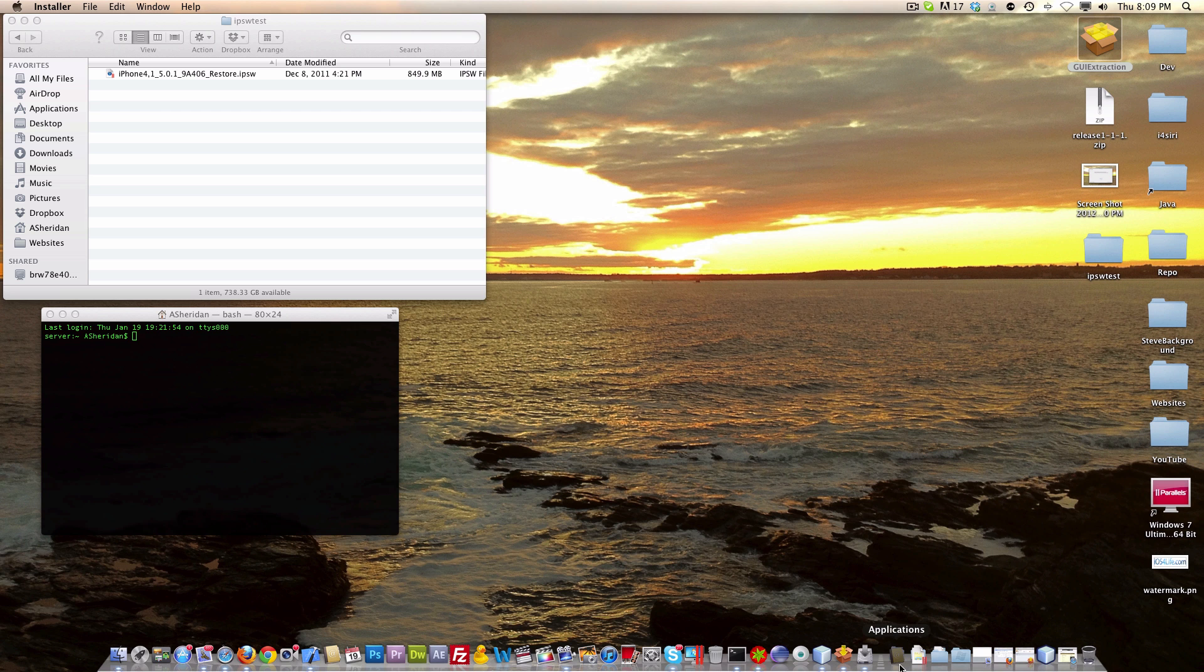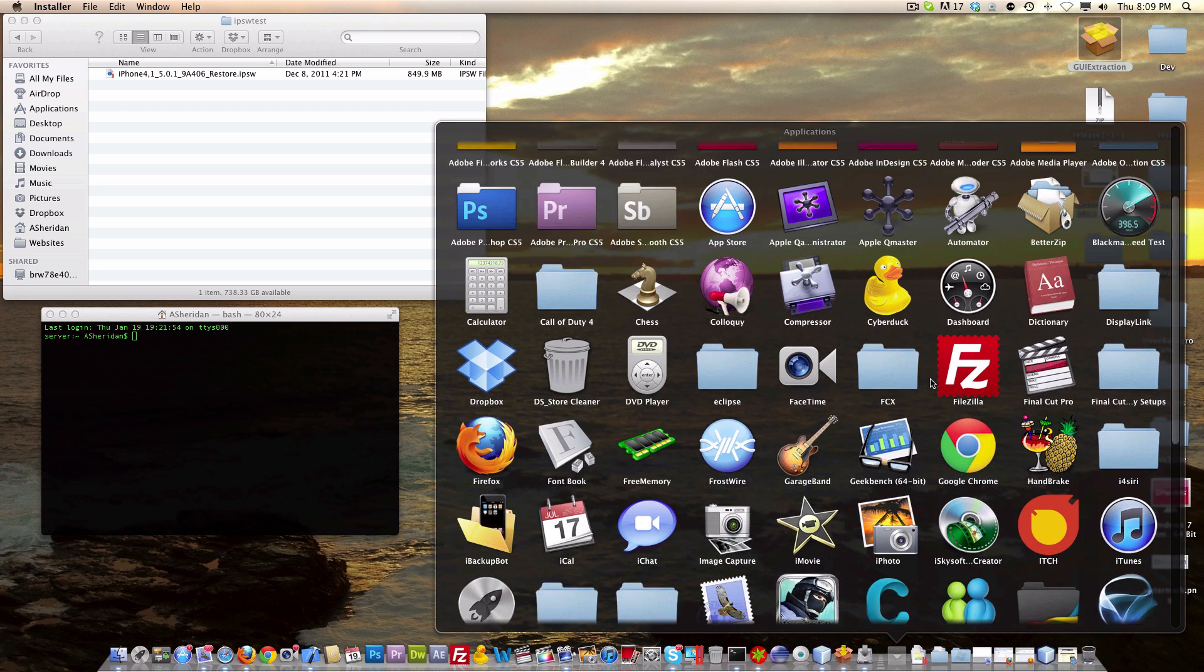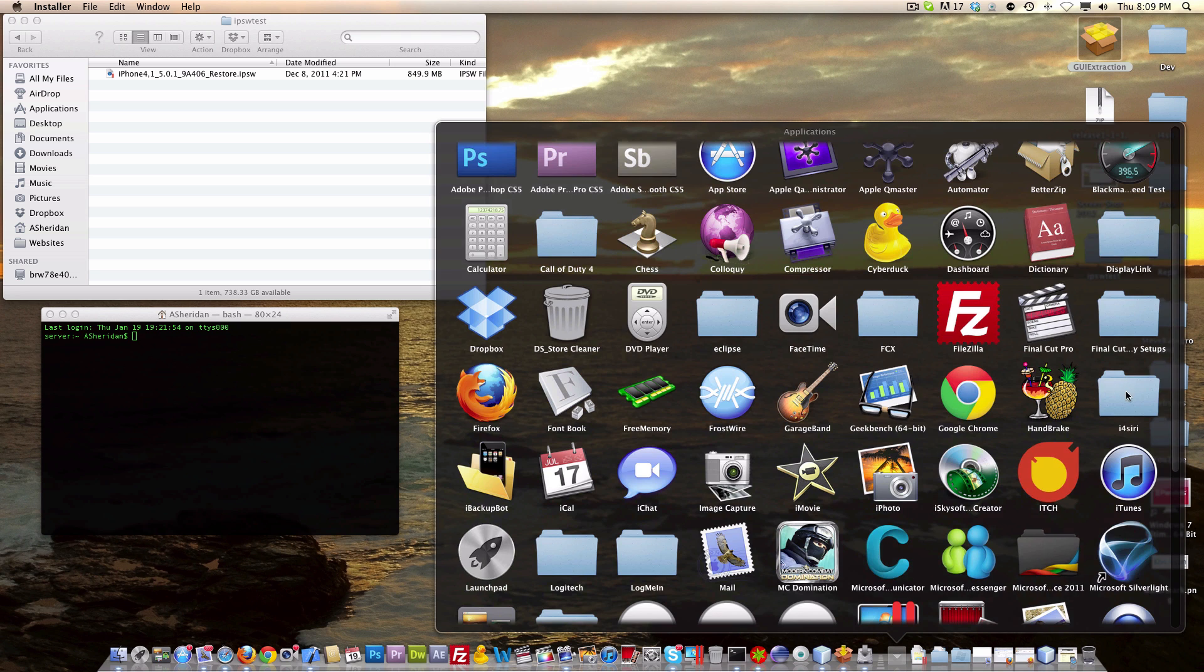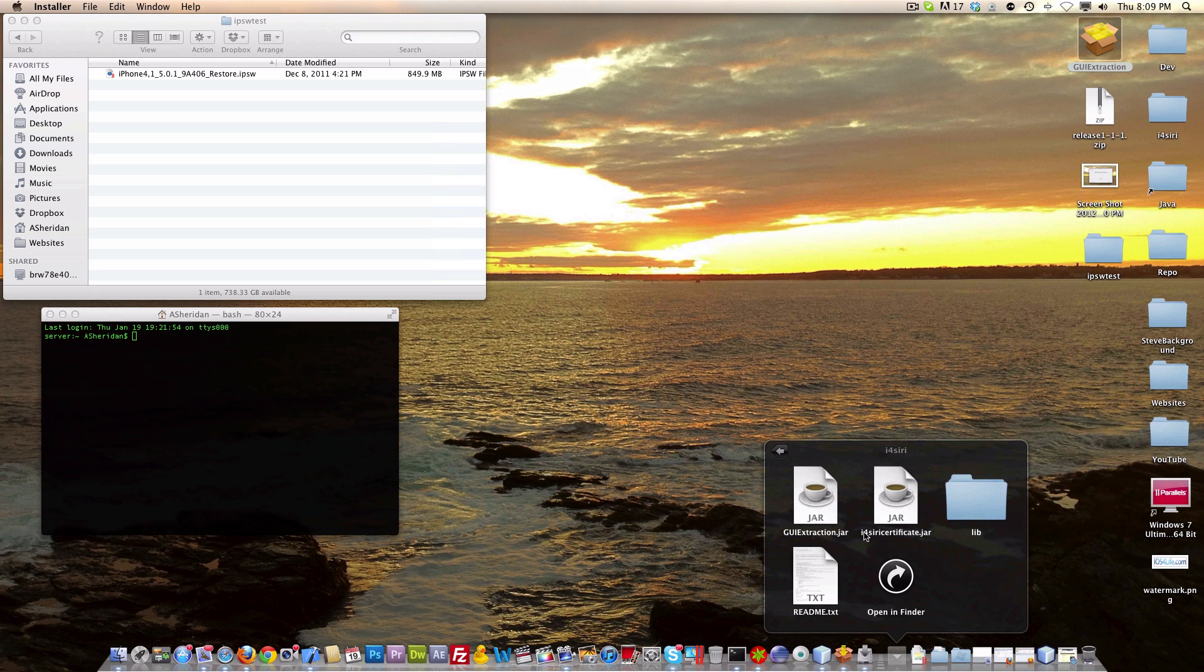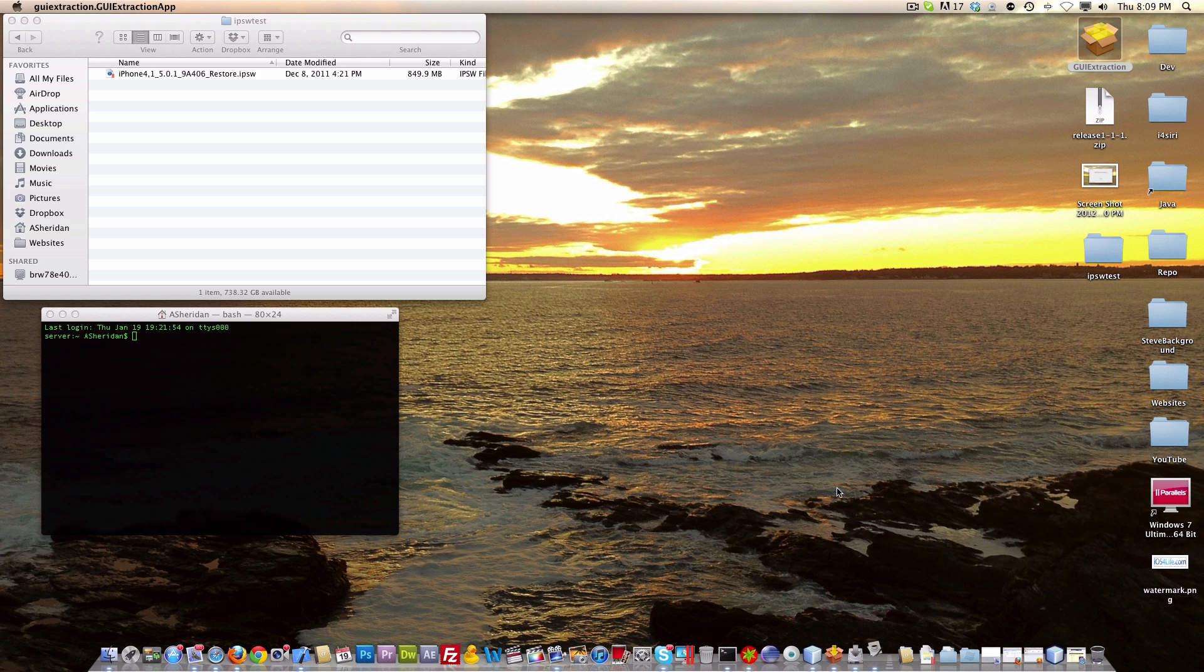Now you're going to go over to your applications folder, and then you will see I4 series right here. Then you see GUI extraction, and you may have I4 series certificate.jar. Then you're going to open up GUI extraction.jar.